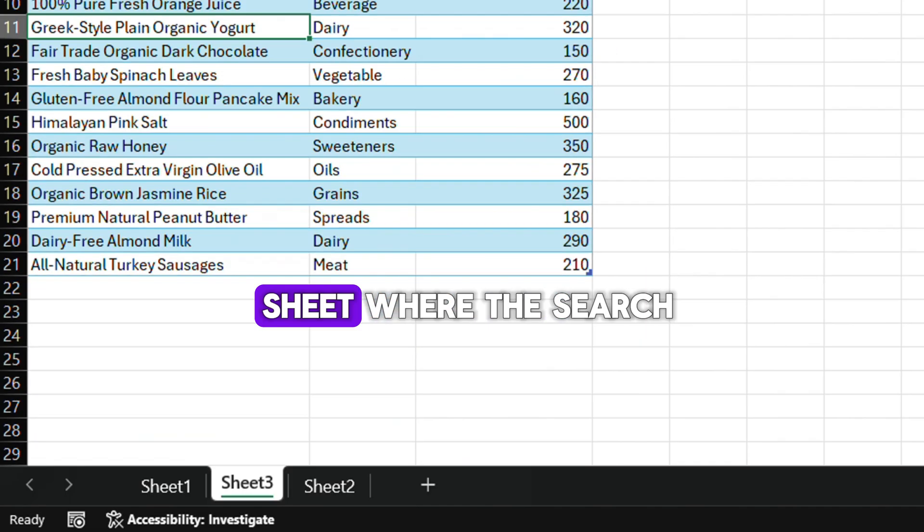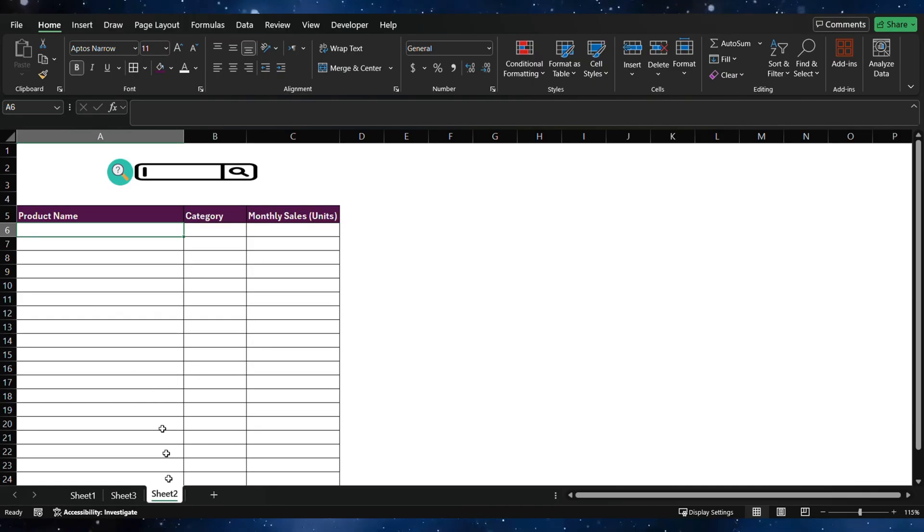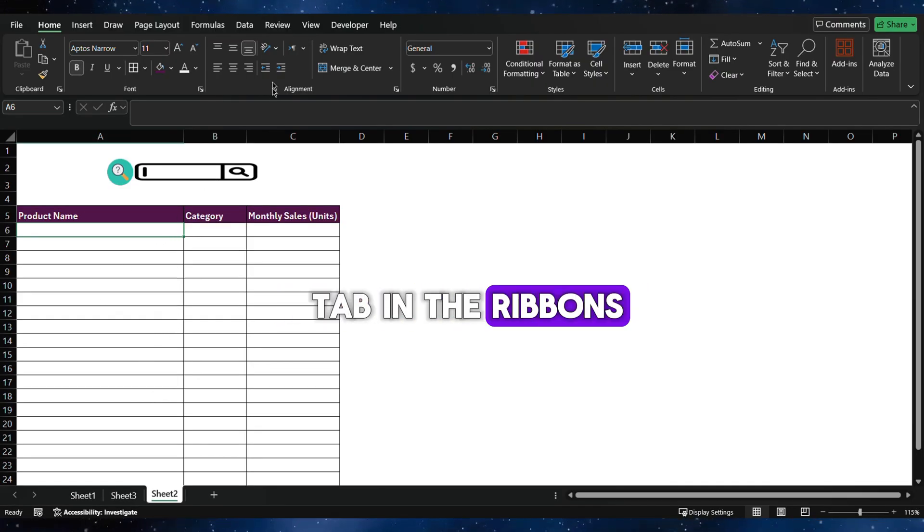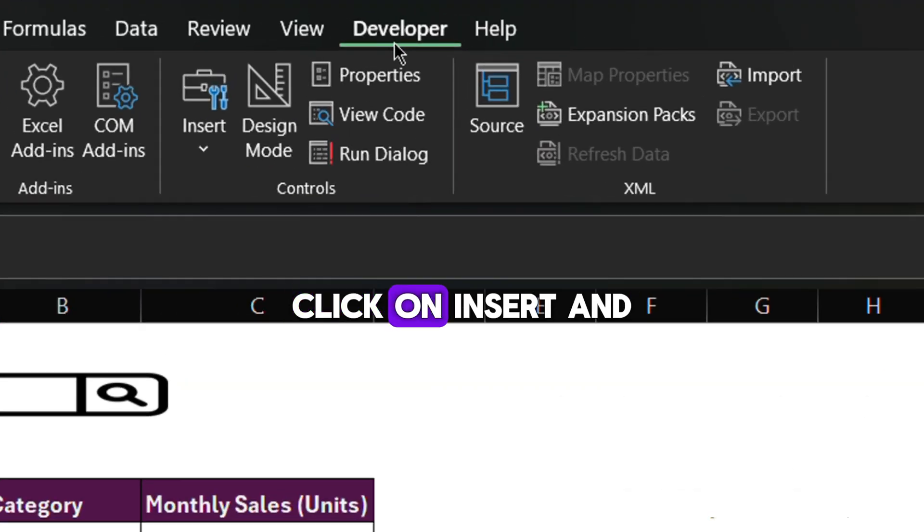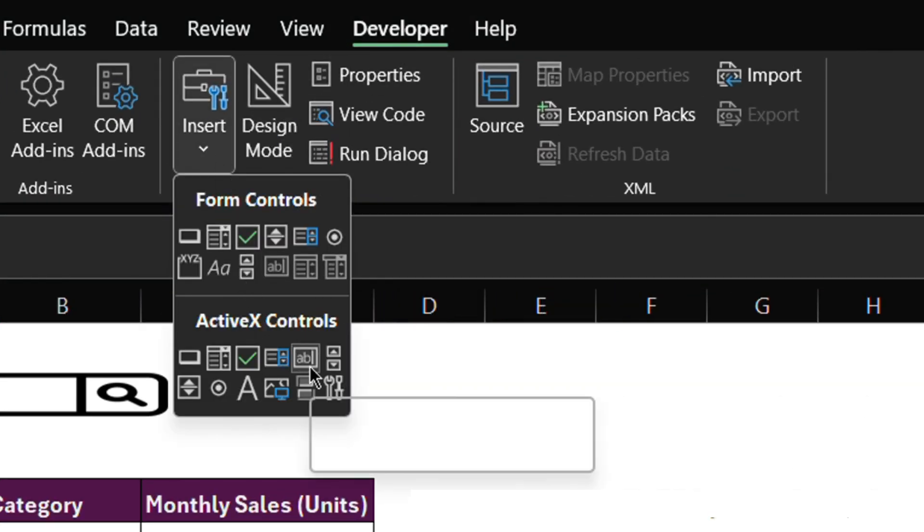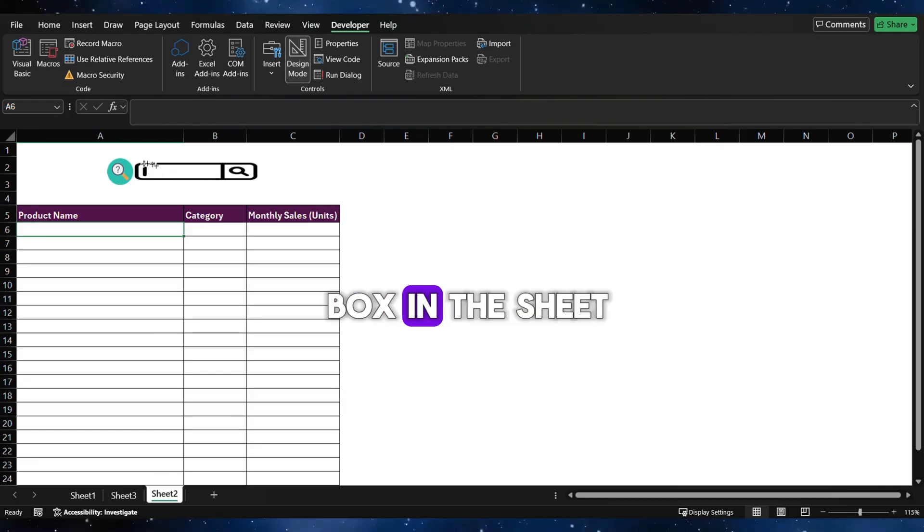Now go to the sheet where the search box is. Go to the Developer tab in the ribbons. Click on Insert and choose Text Box. Now draw the search box in the sheet.